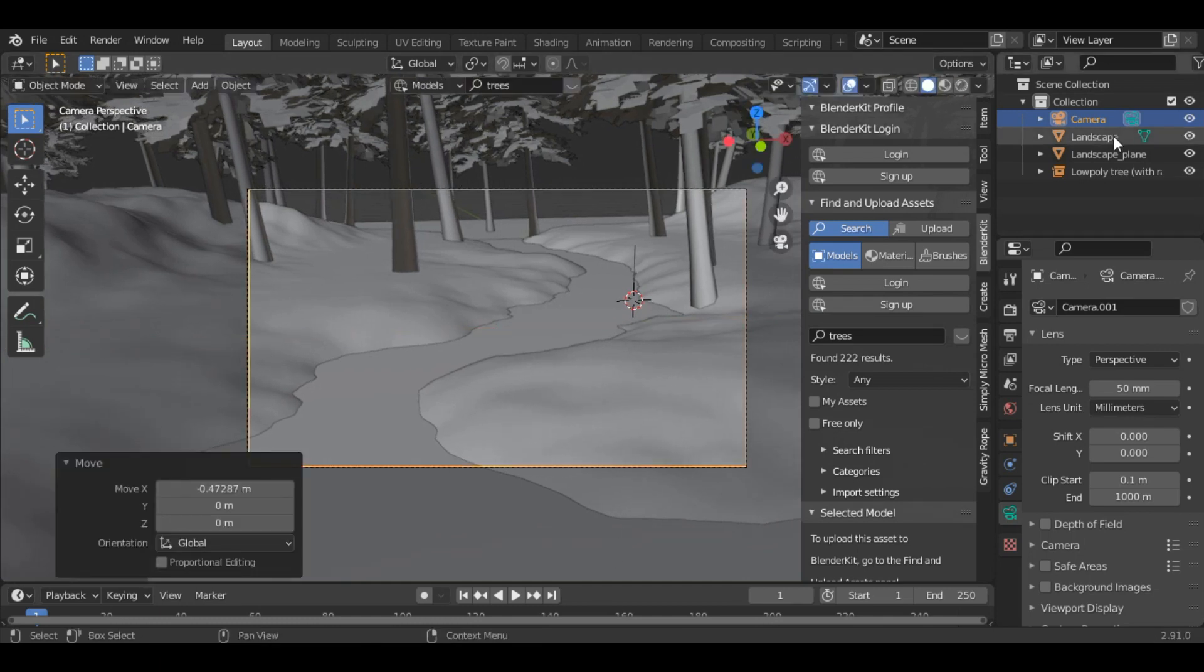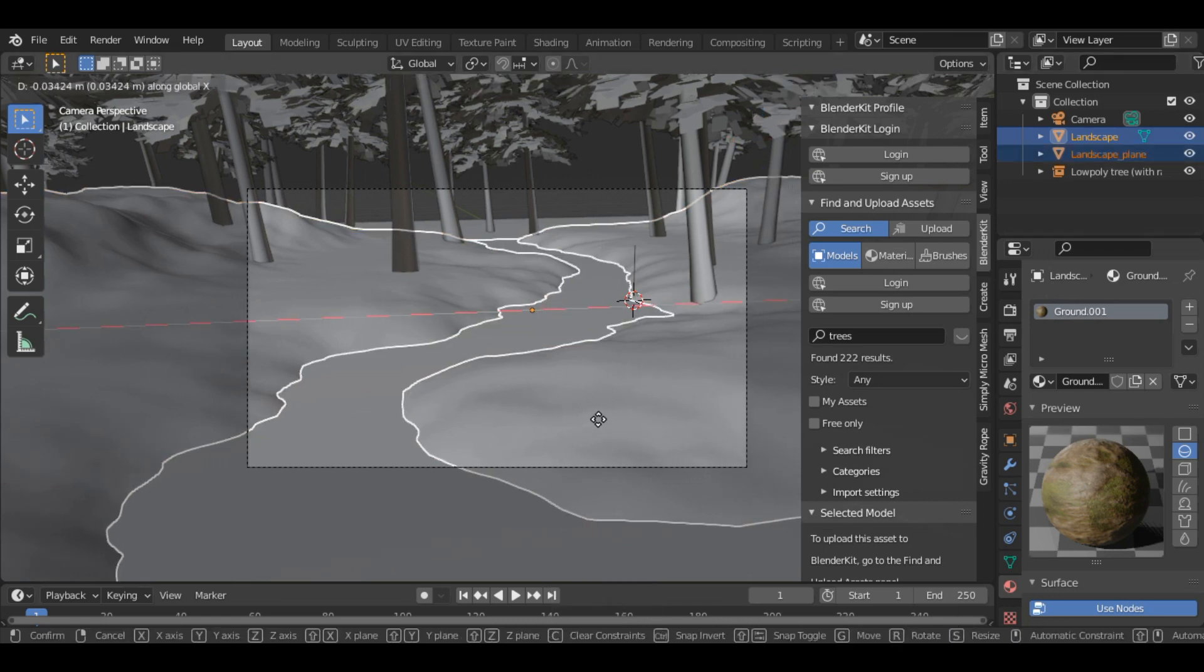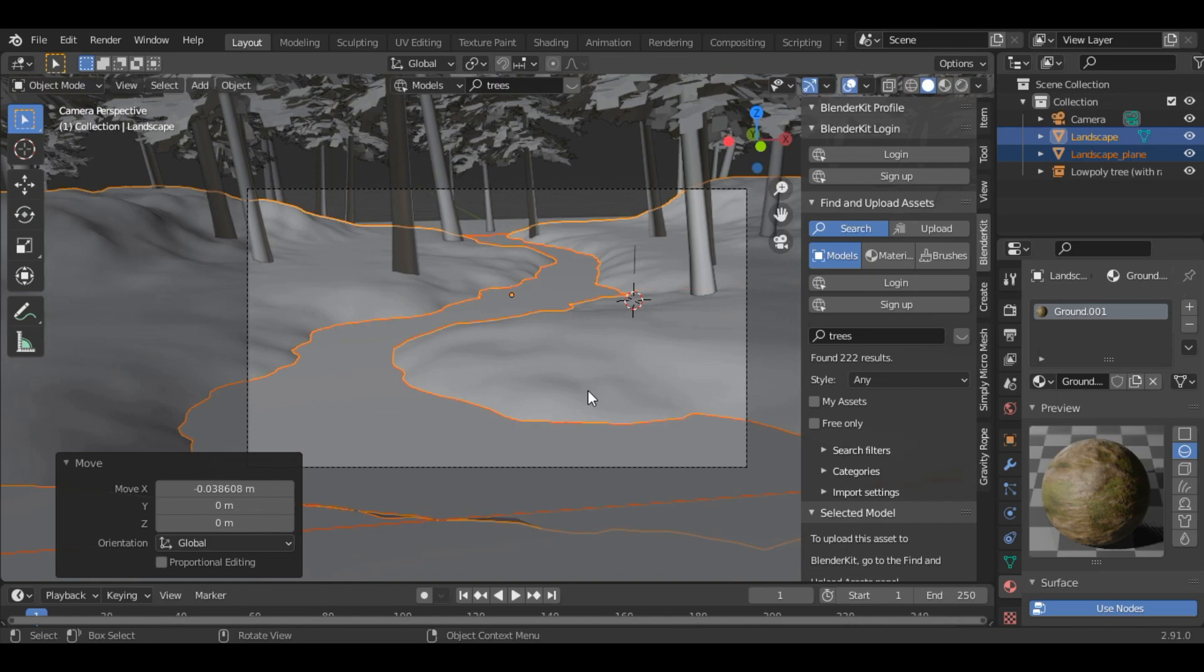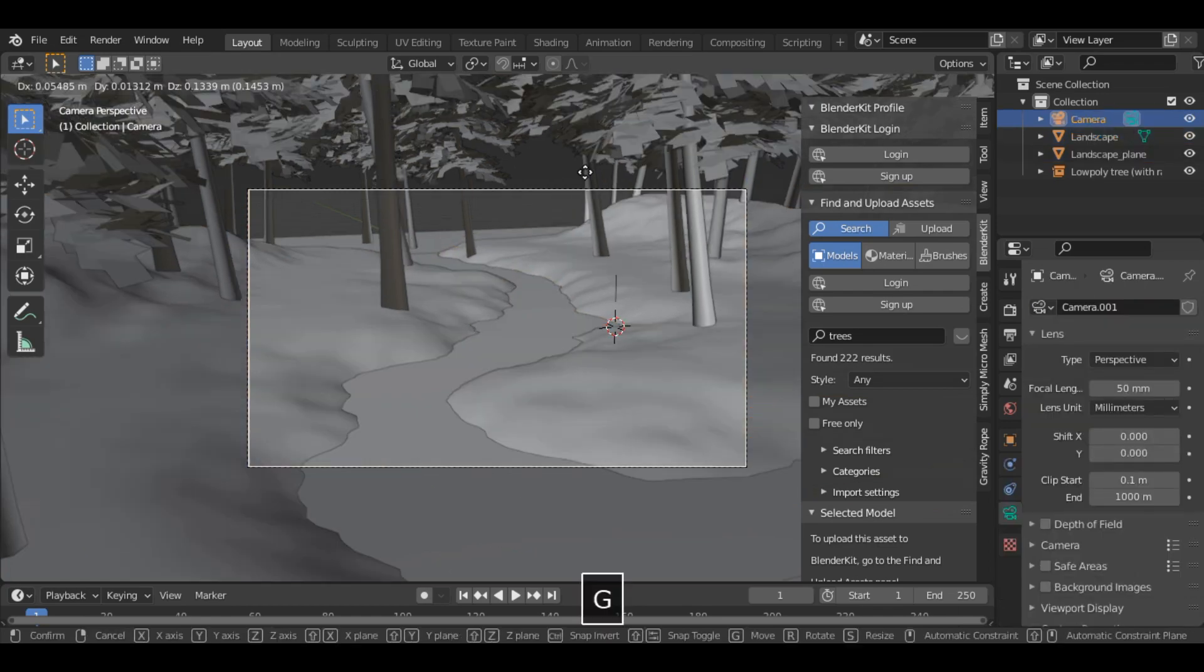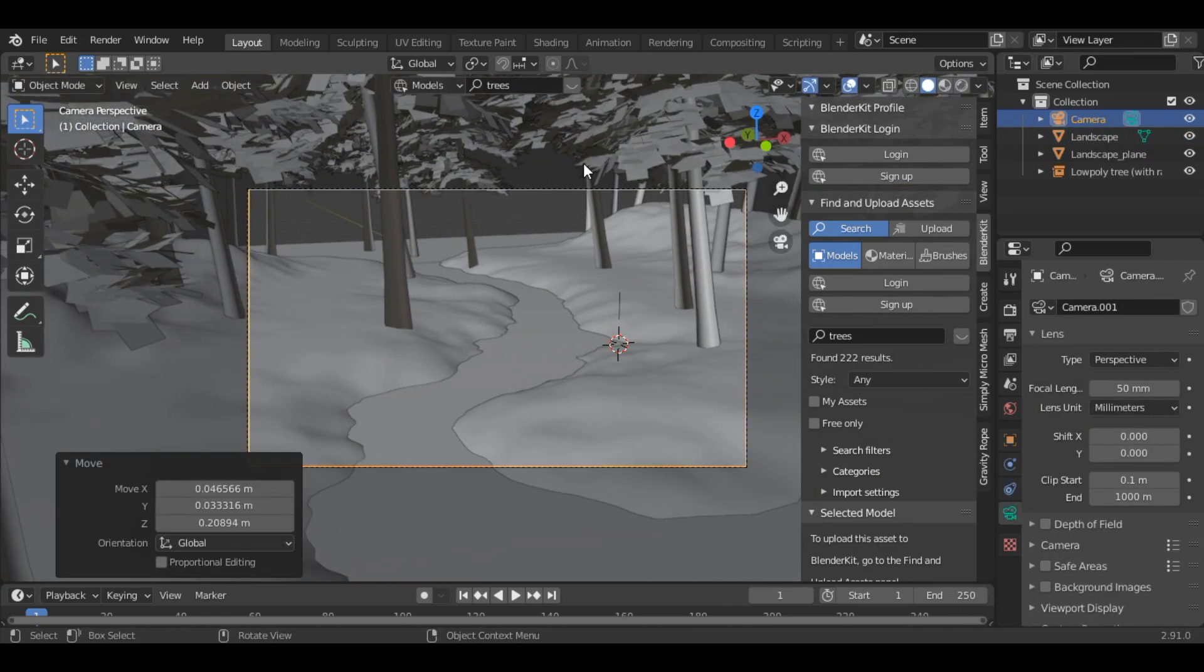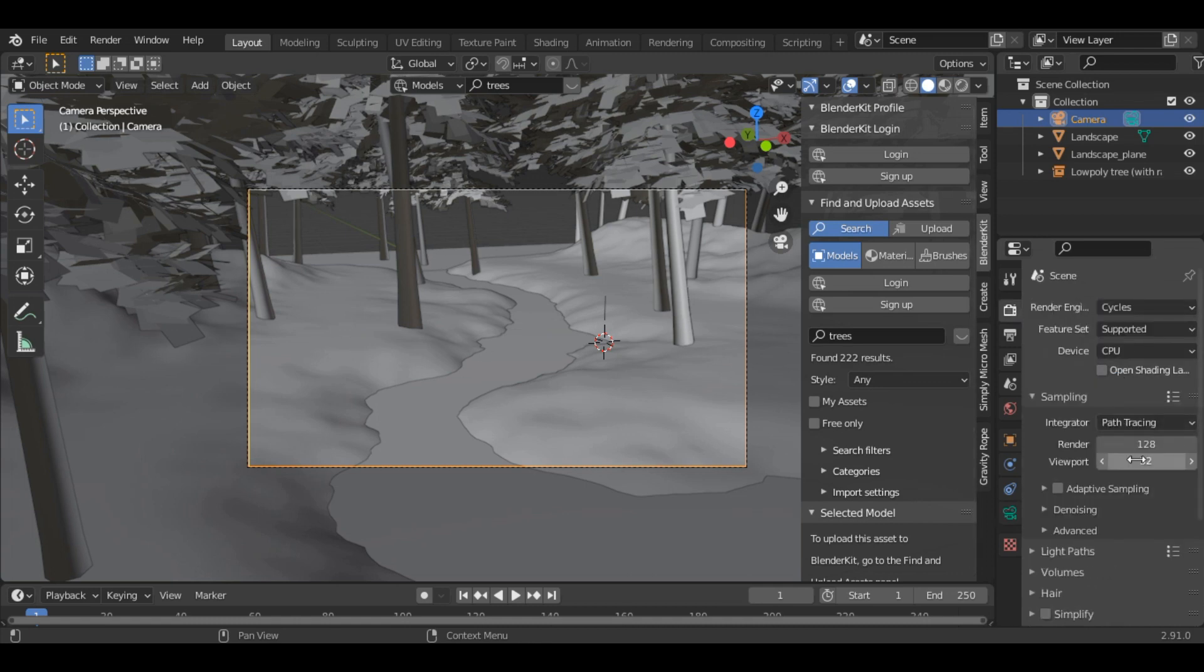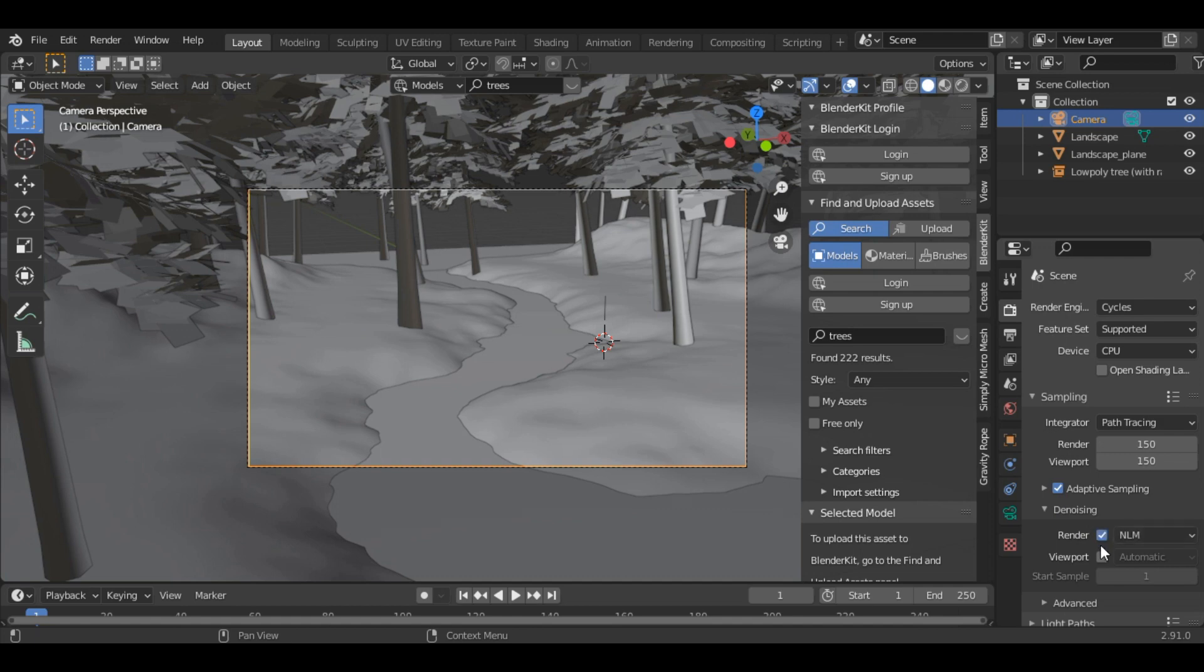Alright, little bit more on the X. Okay, this angle looks good. You can change the render engine to cycles. And let's change this to 150. Click on adaptive sampling and inside denoising just tick render and viewport.